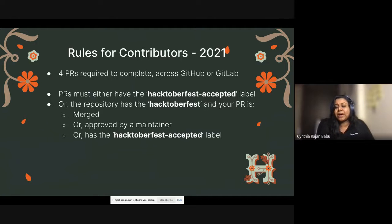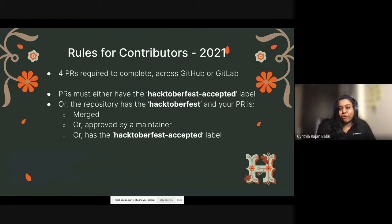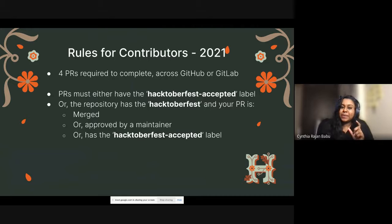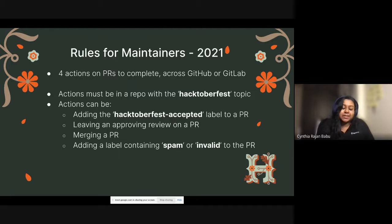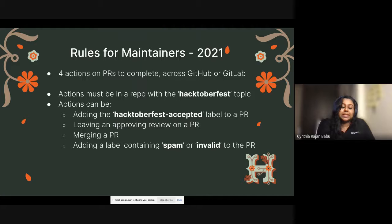The rules for contributors: you'll need to complete four pull requests across GitHub or GitLab. These PRs should be tagged with the 'Hacktoberfest-accepted' or 'Hacktoberfest' label and must be either merged or approved by a maintainer. A new rule we introduced for the harmony of maintainers and contributors is adding a 'spam' or 'invalid' label to PRs. As an open source community, we should be responsible for healthy projects and avoid spam — that's the main reason we brought this in.